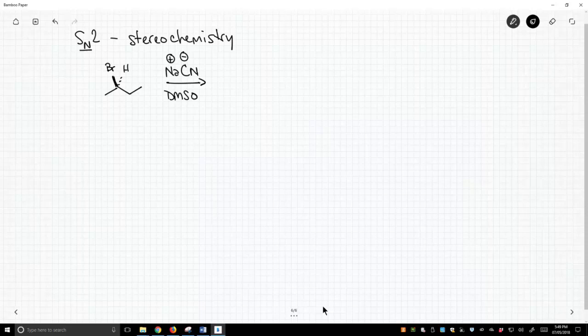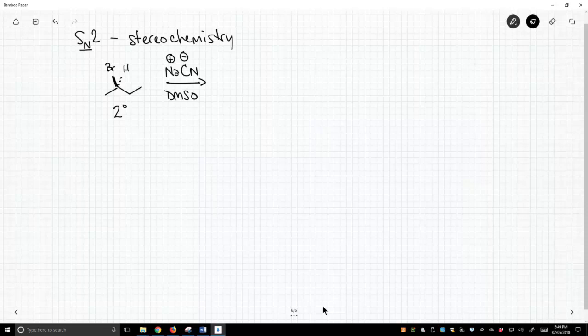We have an alkyl halide. Yes, it is secondary, but a really good nucleophile like cyanide can do an SN2 reaction on a secondary halide.